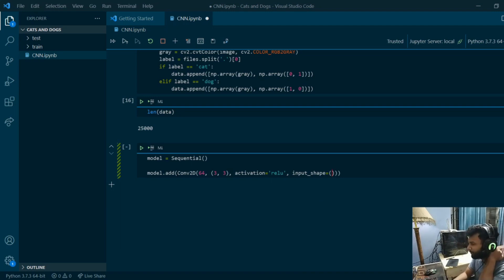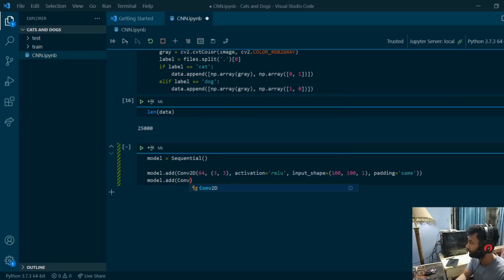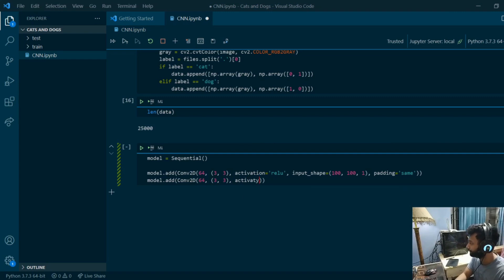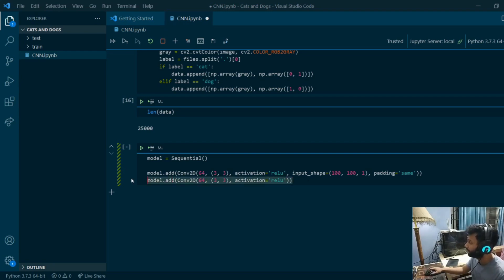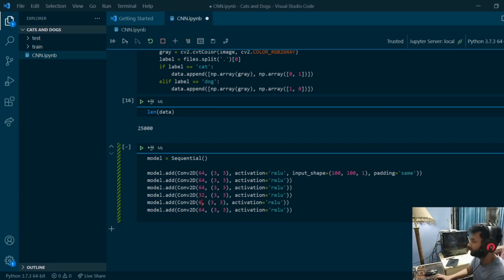For the first layer I need to specify the input shape, which would be 100 by 100 by 1. I'm also going to add another Conv2D layer with 64 filters of size 3x3 and a ReLU activation. I don't need to specify the input shape again. I'll add a few more conv layers — changing the number of filters always changes the result in some way.